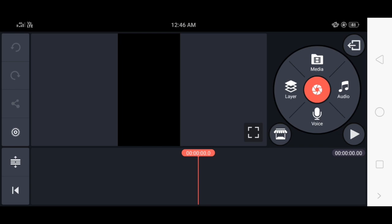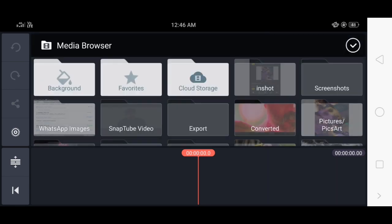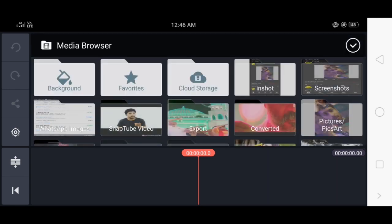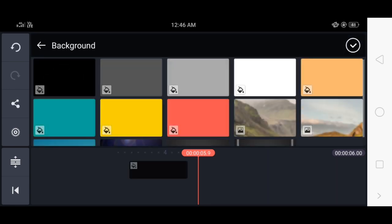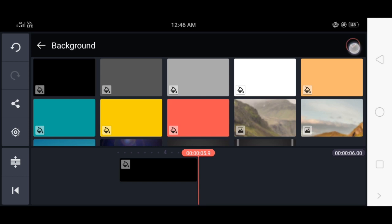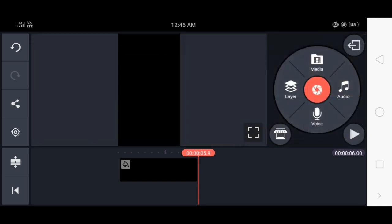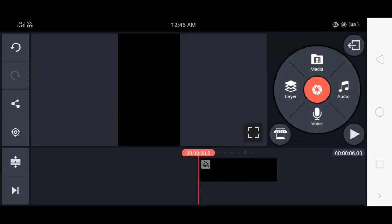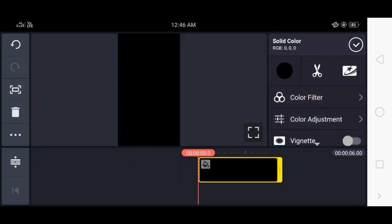You will see the media option. You will see the background option. You will see the black color image. Select the video every second.